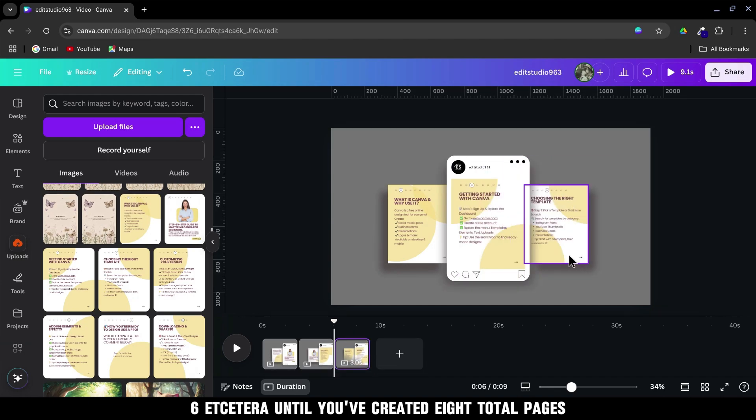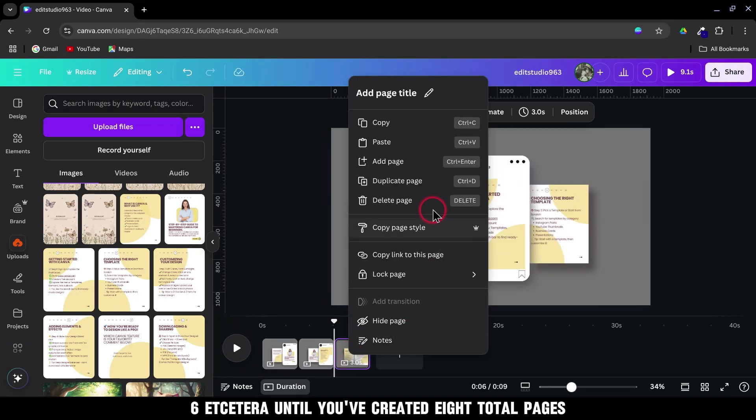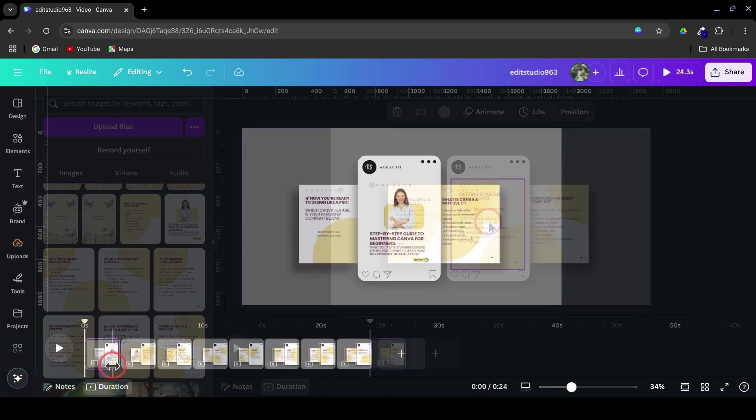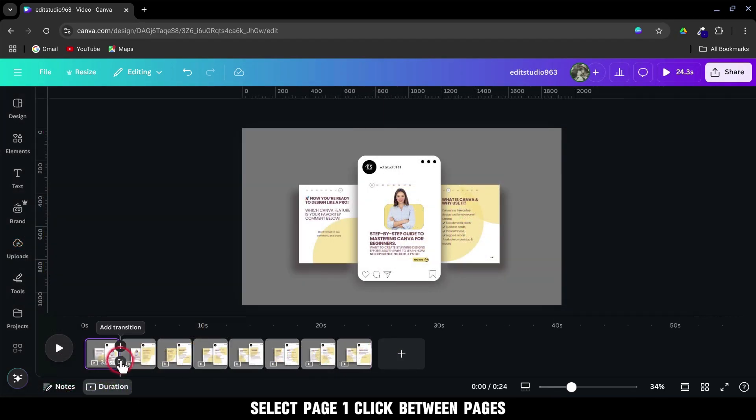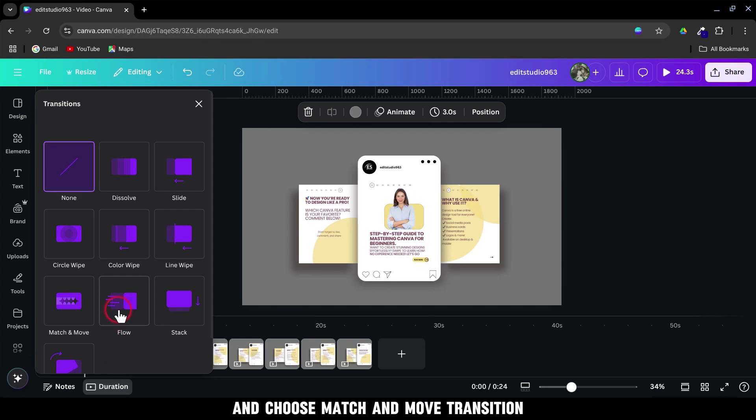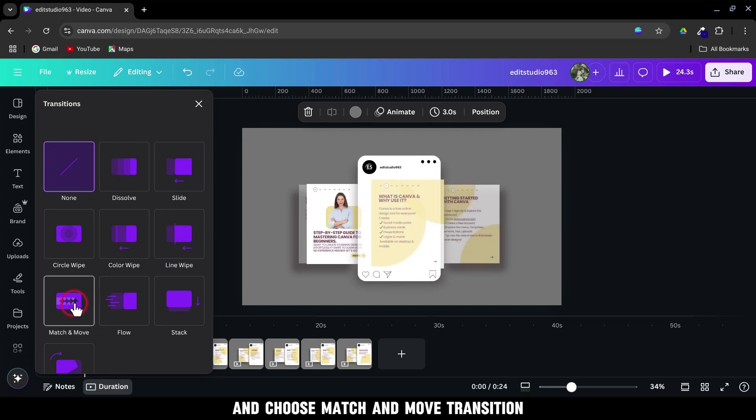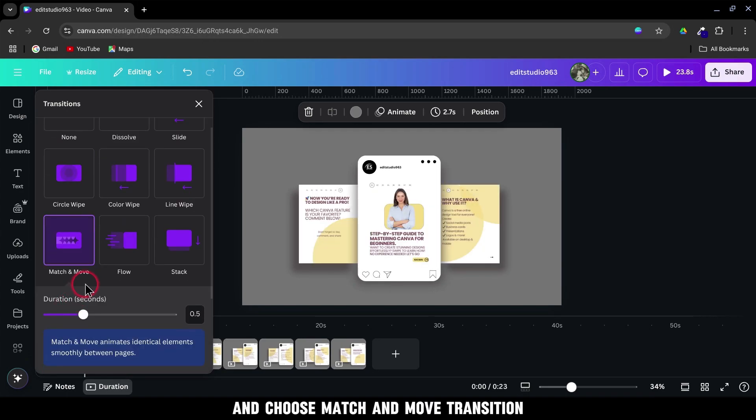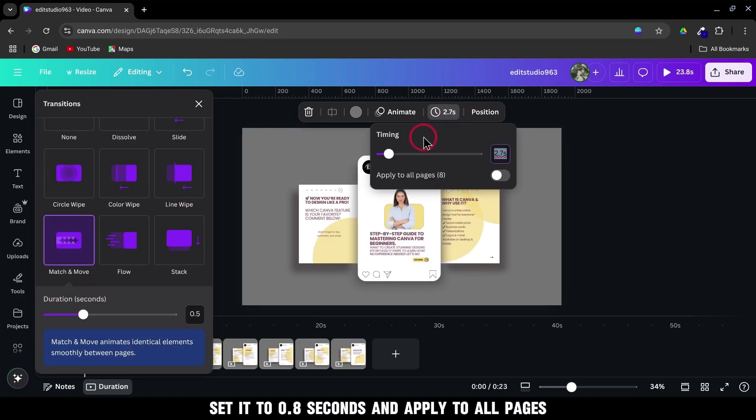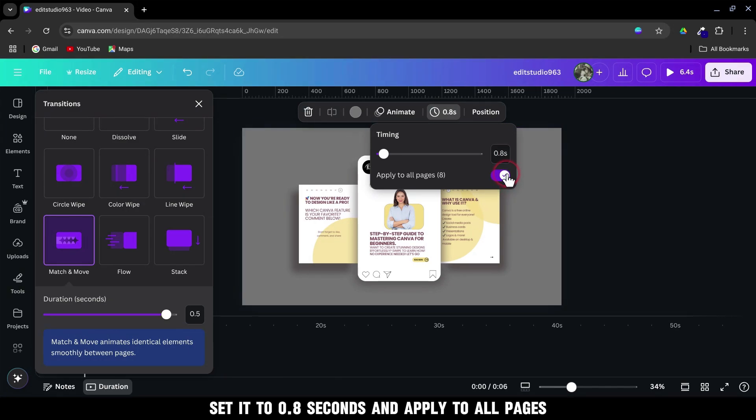Until you've created 8 total pages. Select Page 1, click between Pages and choose Match and Move Transition. Go to Edit Timing, set it to 0.8 seconds, and apply to All Pages.